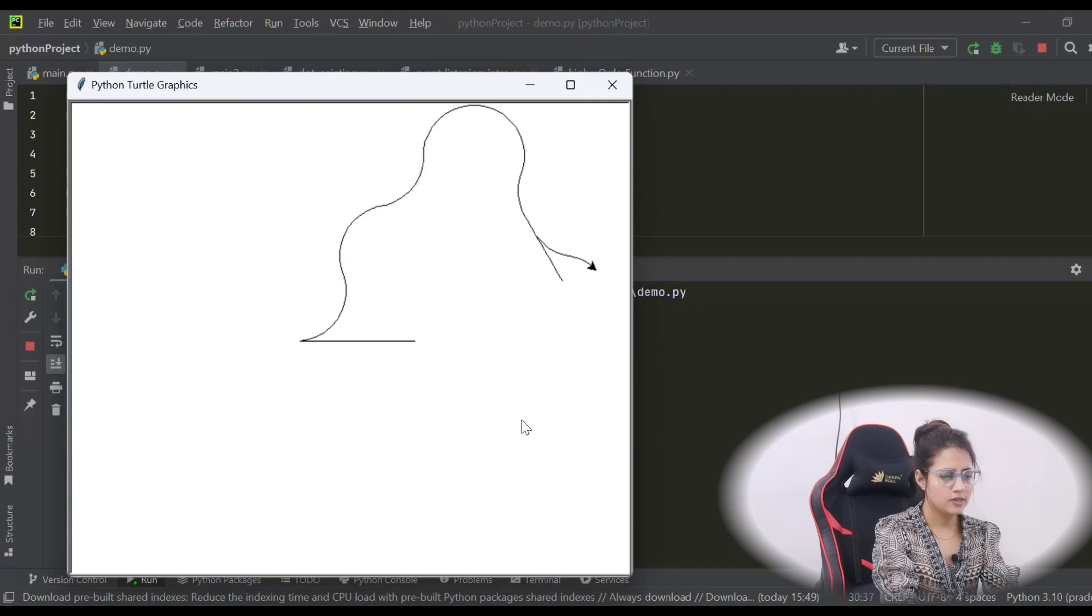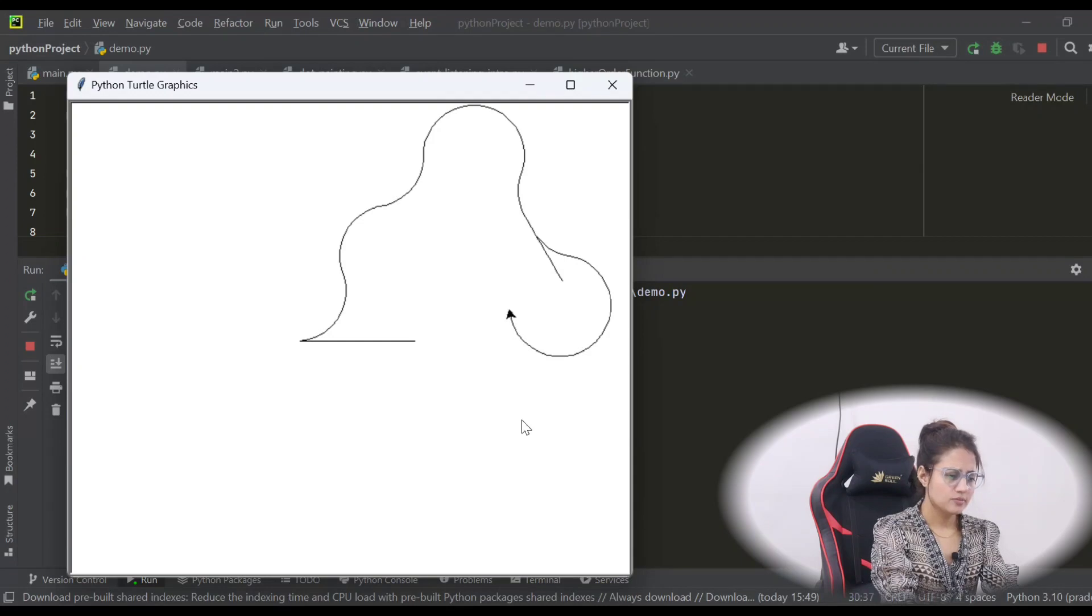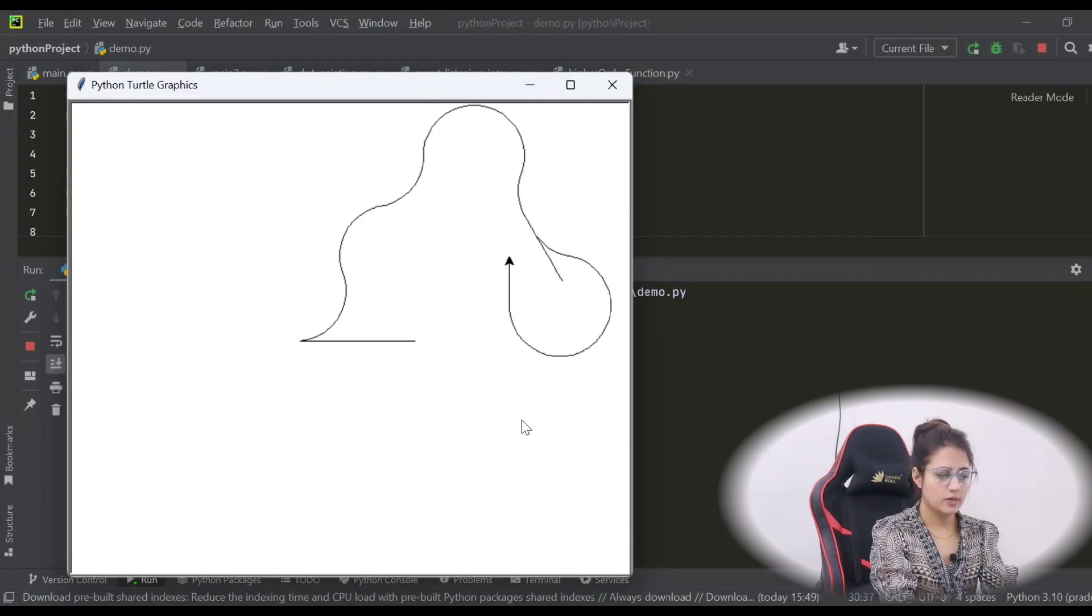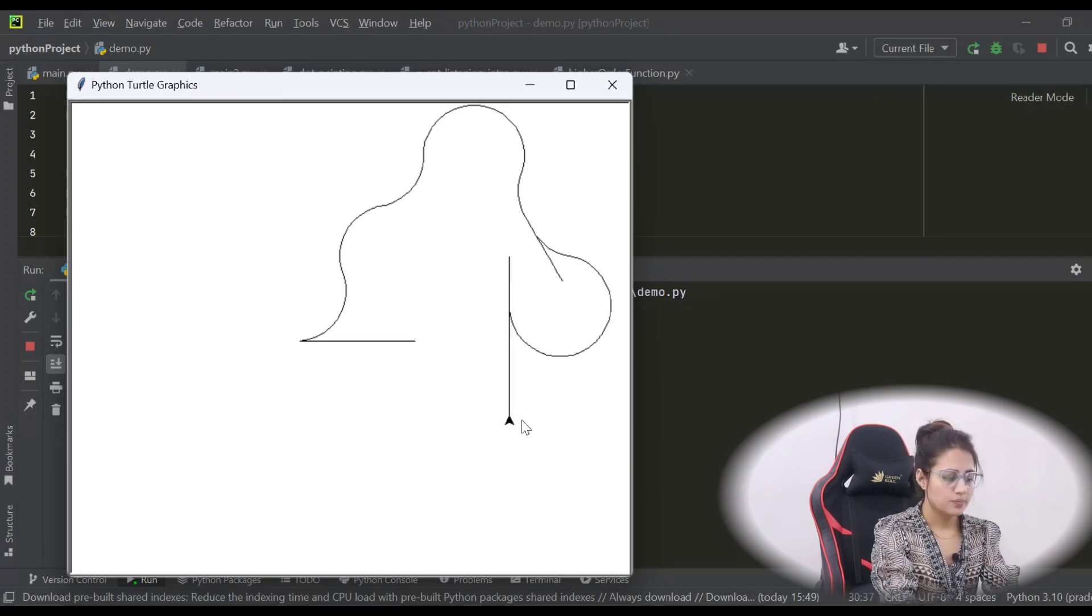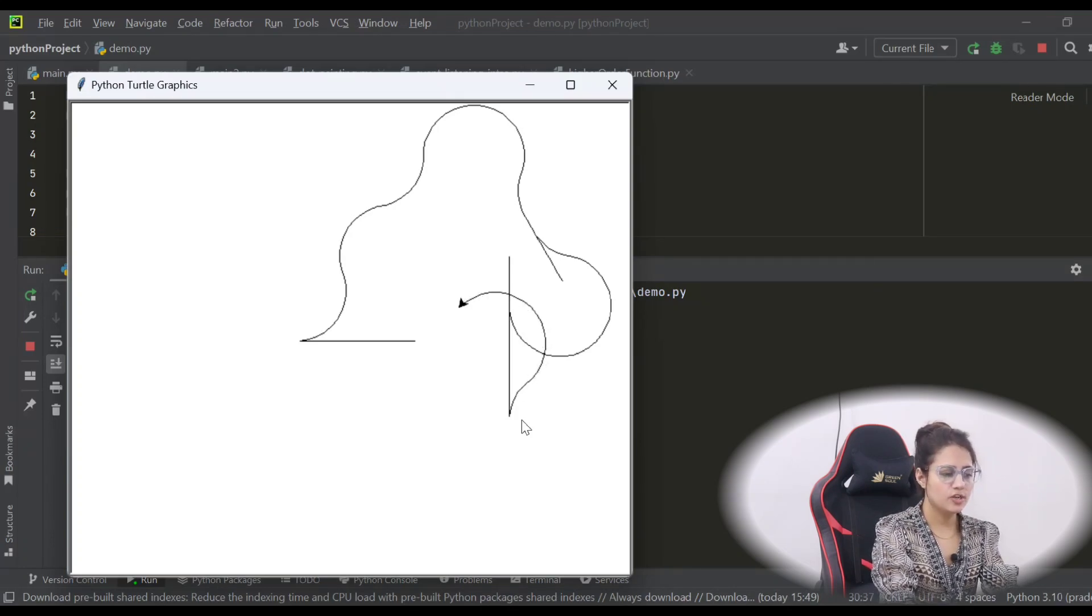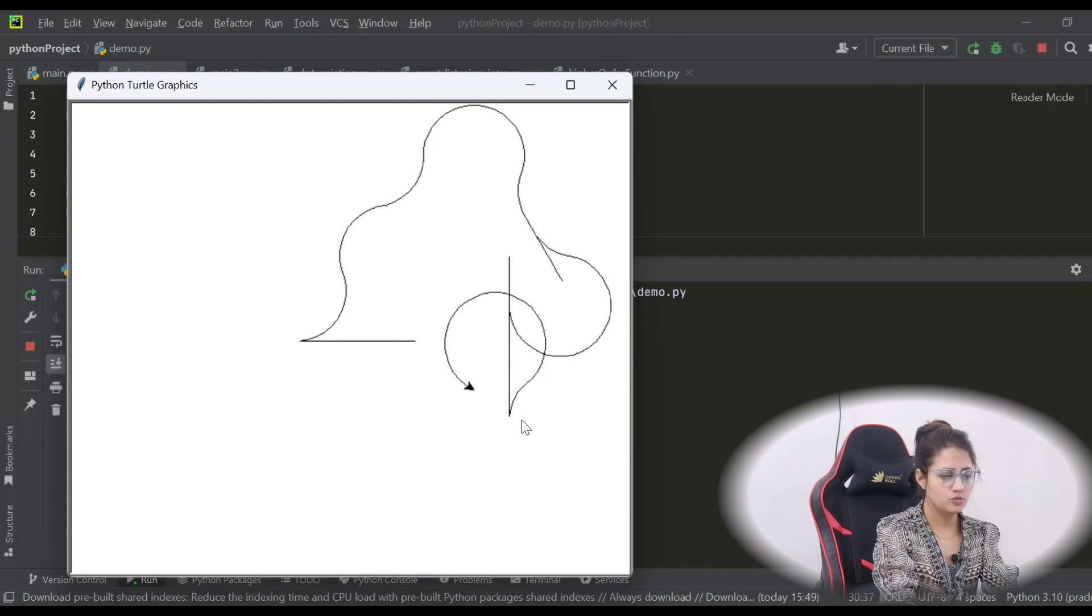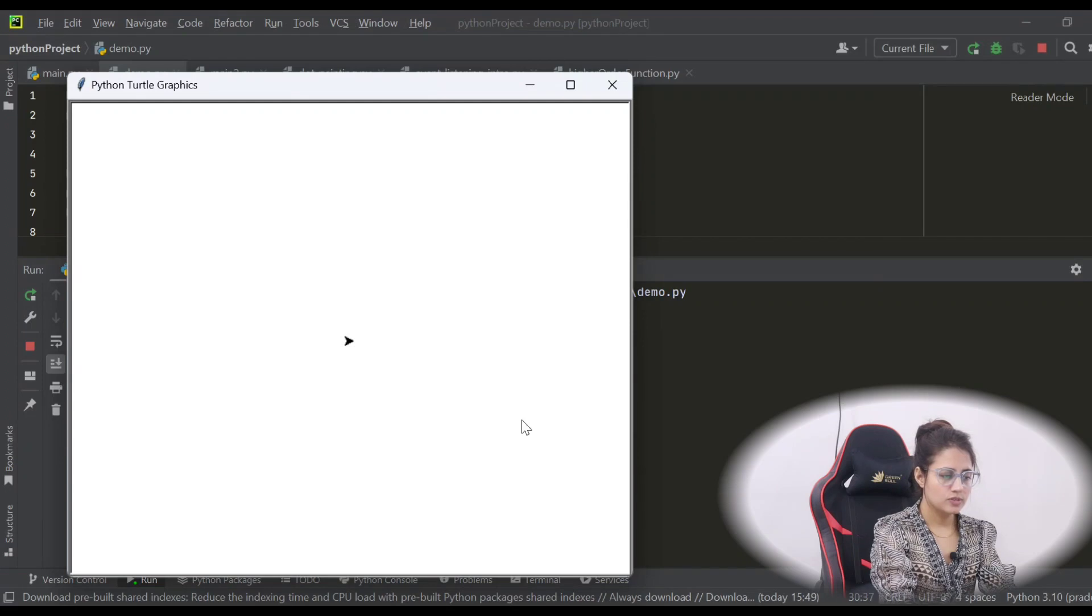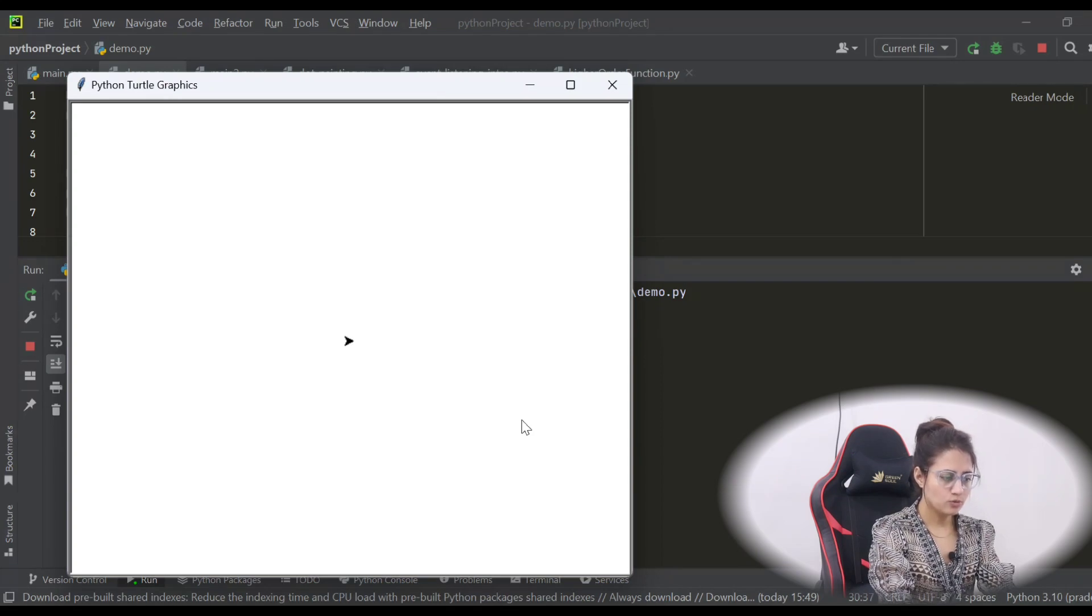And after that, it should clear the screen as well. I want to clear the screen after the drawing of this turtle. So let's clear the screen using C, and at last the turtle should be at the home position at 0,0 coordinate.